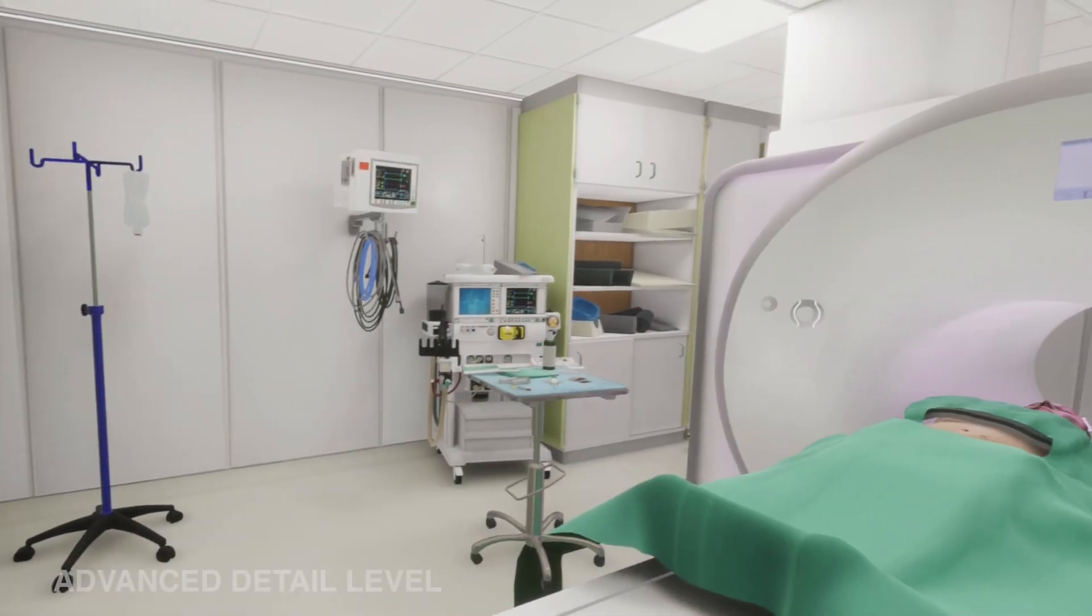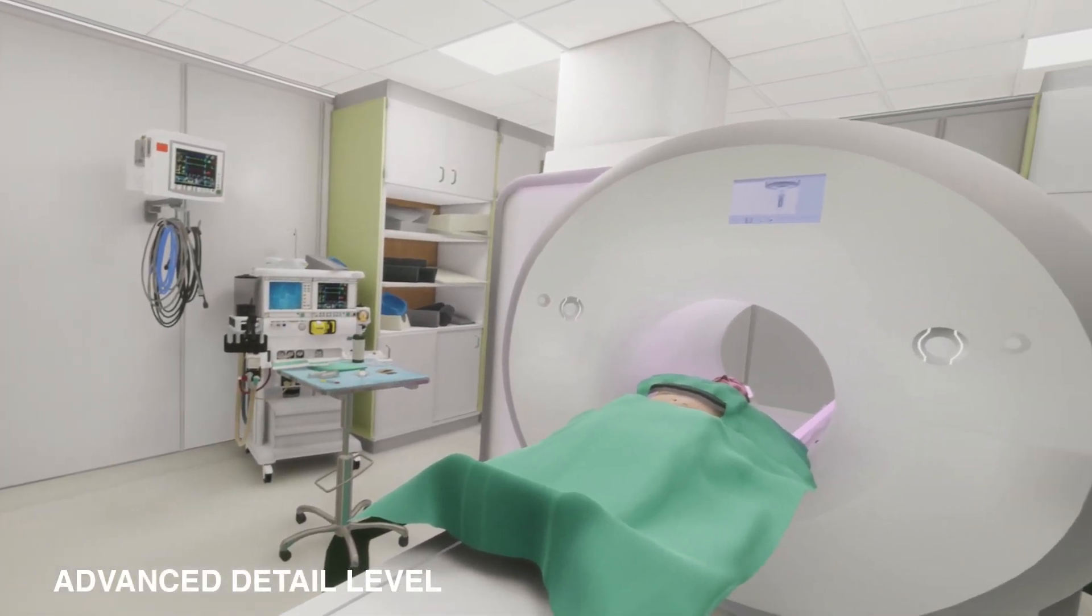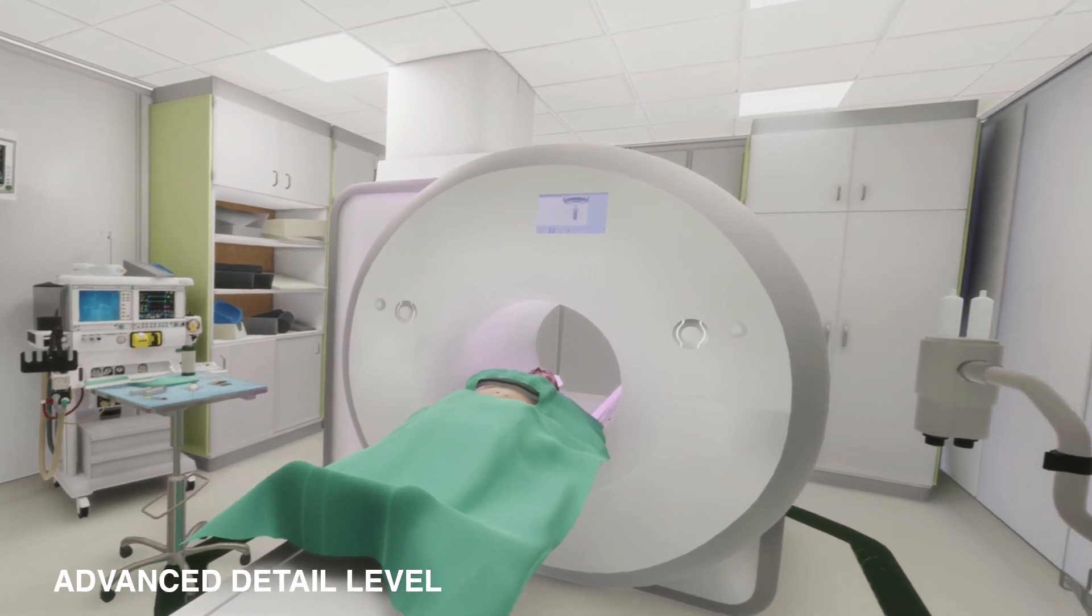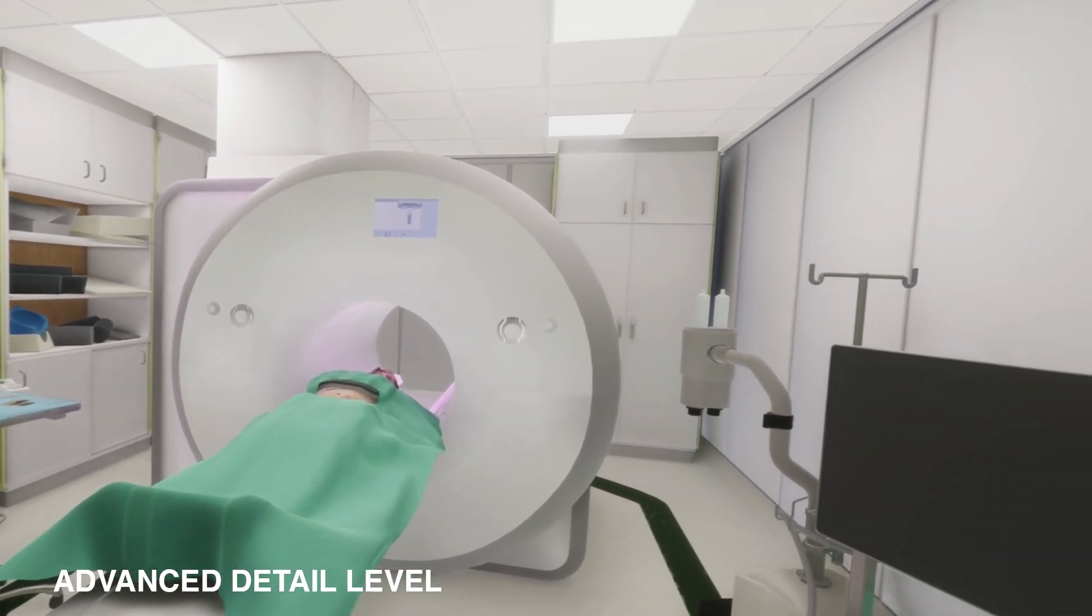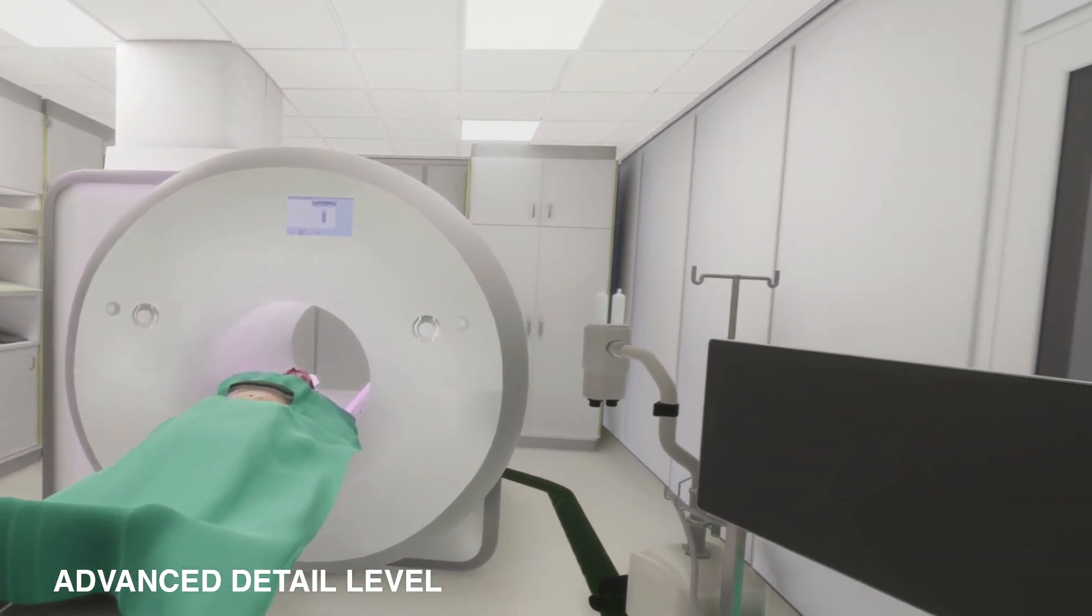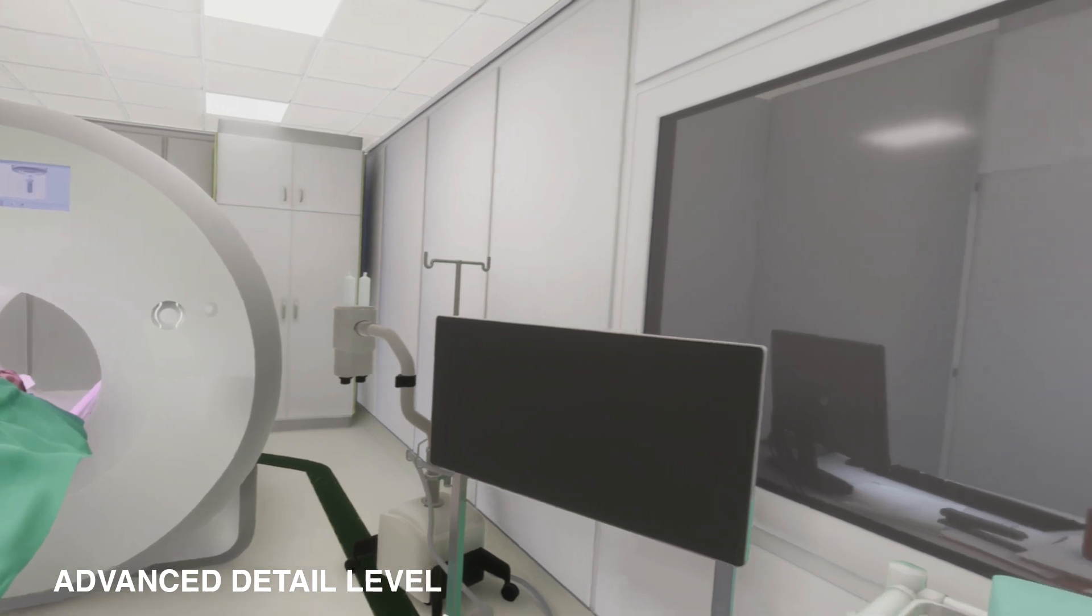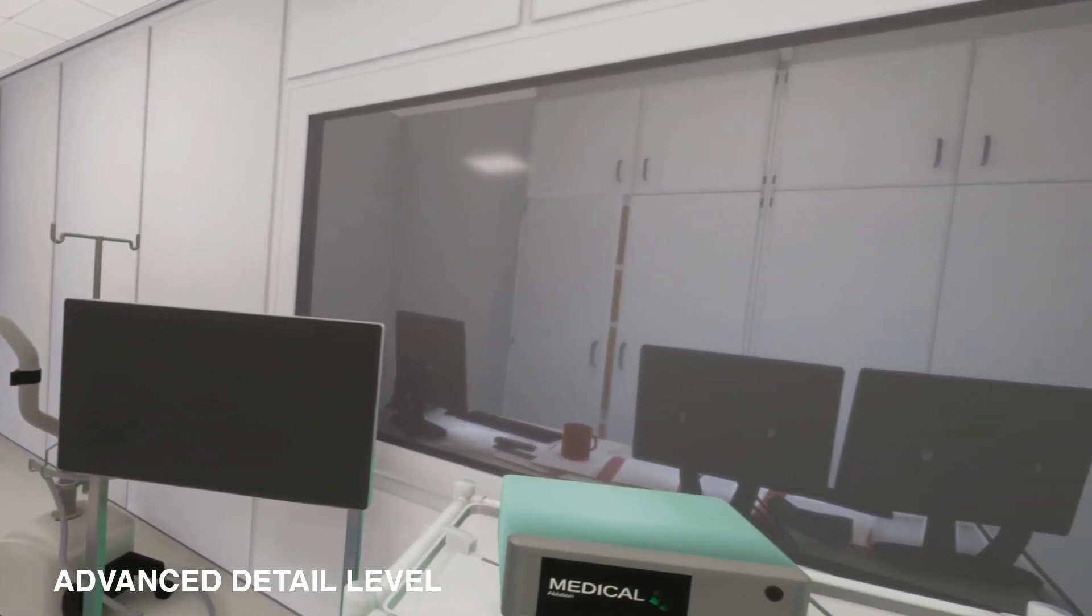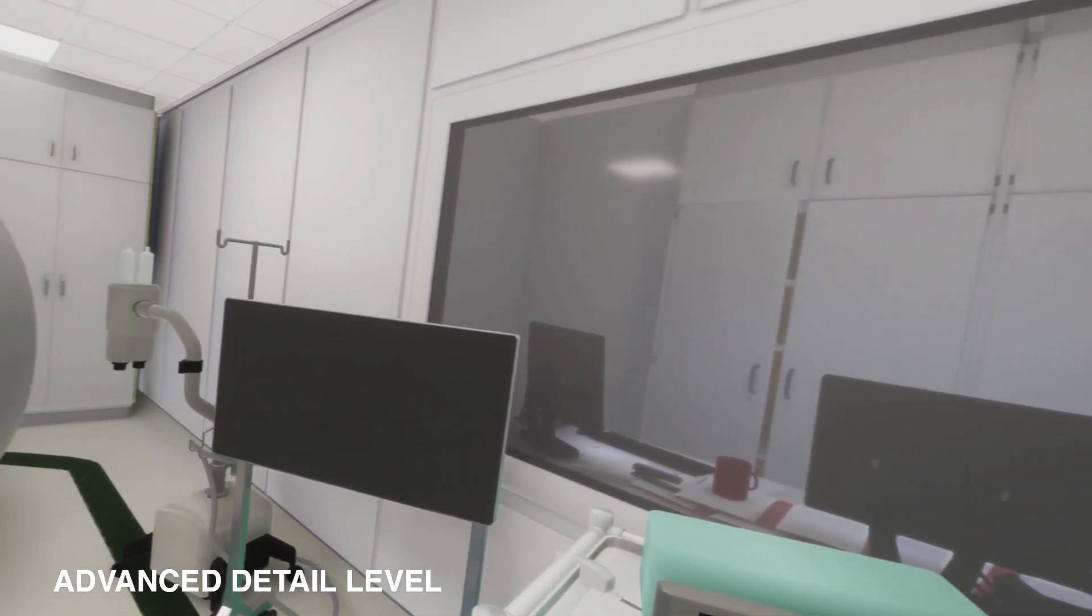Finally, the third, Advanced Detail Level. The primary emphasis at this level is on achieving optimal graphic implementation, with a strong focus on attaining a high level of visual accuracy to closely resemble realism.